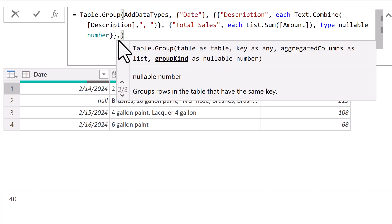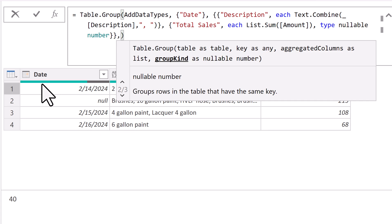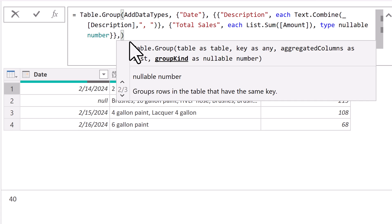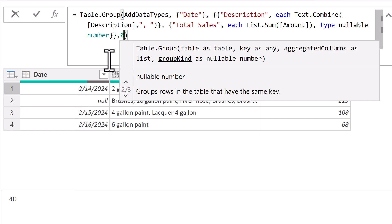But if we come up to the fourth argument, and really, the fourth and fifth argument bring real power to table.group. Now, it's called group kind, and the default is group kind.global. That means give me one of each. If I put group kind.local, or zero, which will allow us to group by consecutive occurrences. Now let's just enter this.